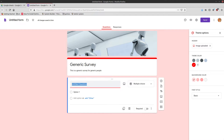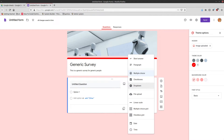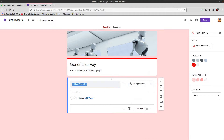It automatically creates a generic question for you — an untitled question — and it makes the type multiple choice. There are many different ways that you could phrase the question. Think of all the different ways that you've seen a question on a test in school — you can do the same thing in Google Forms.